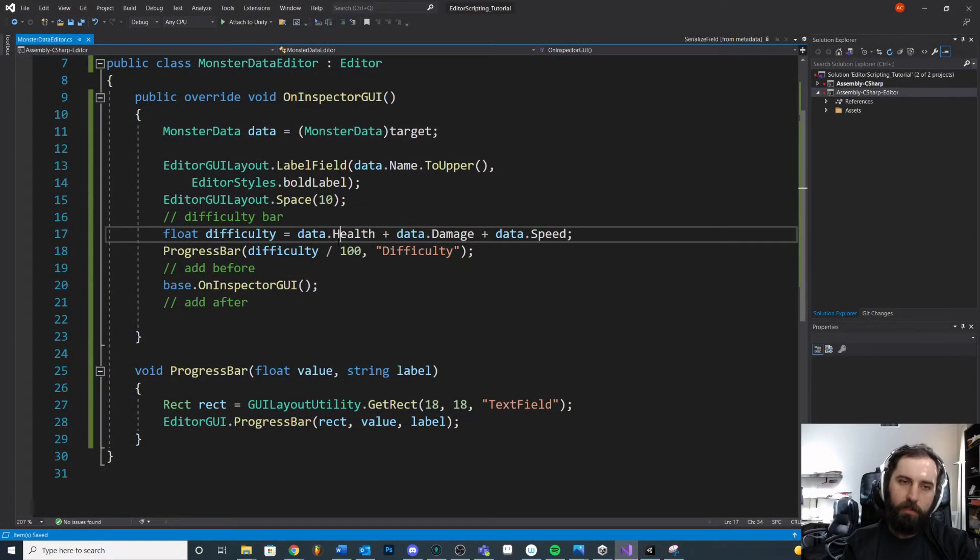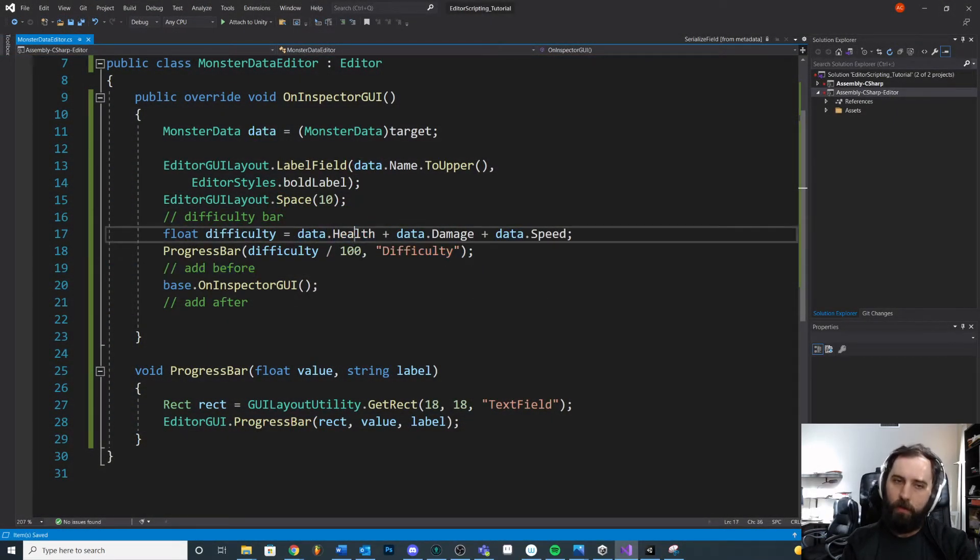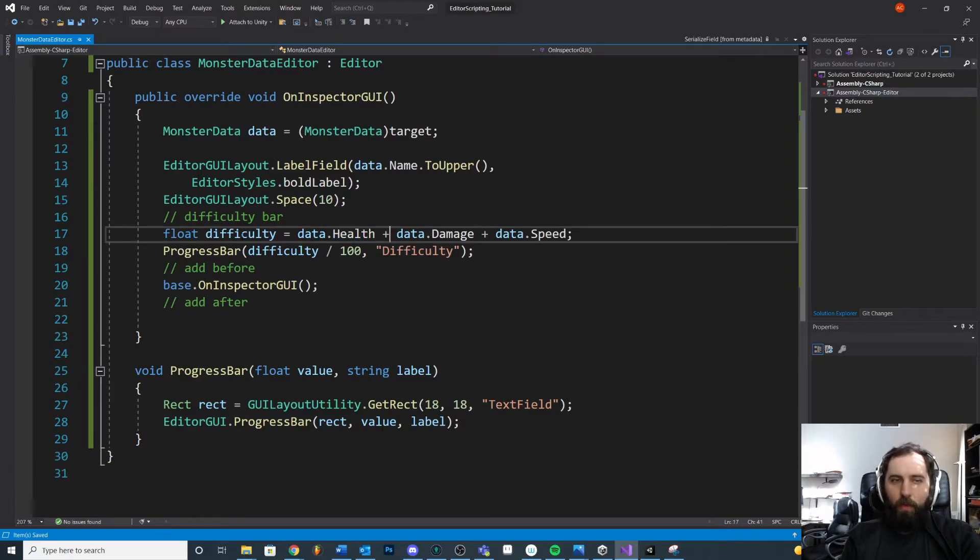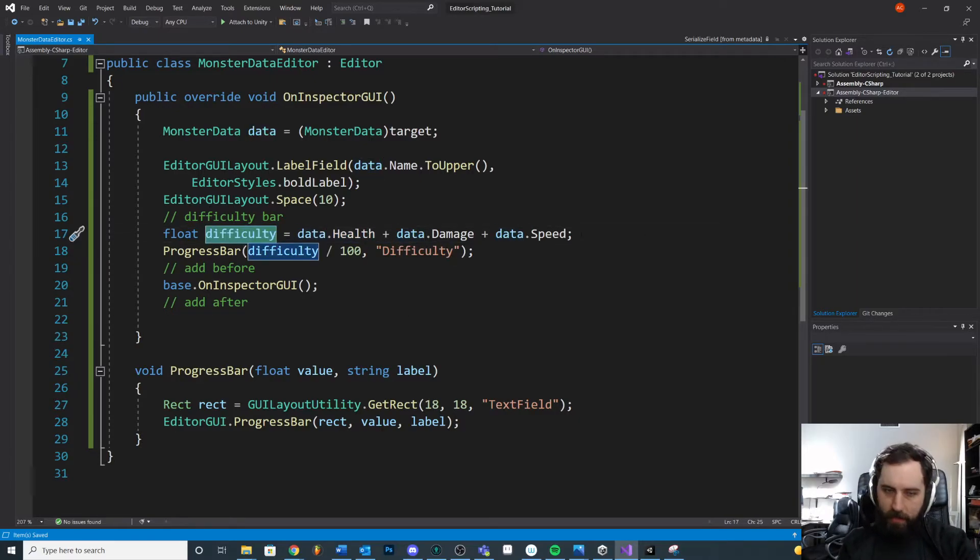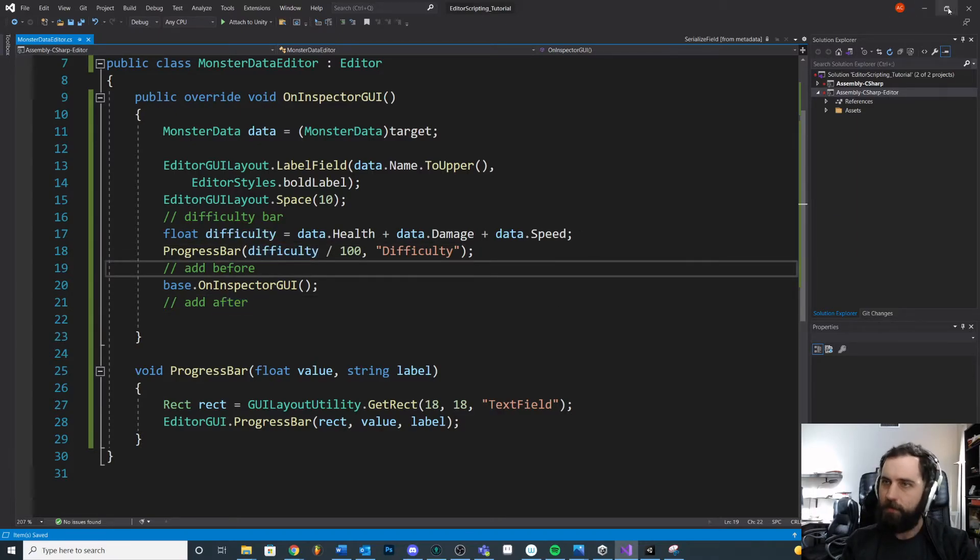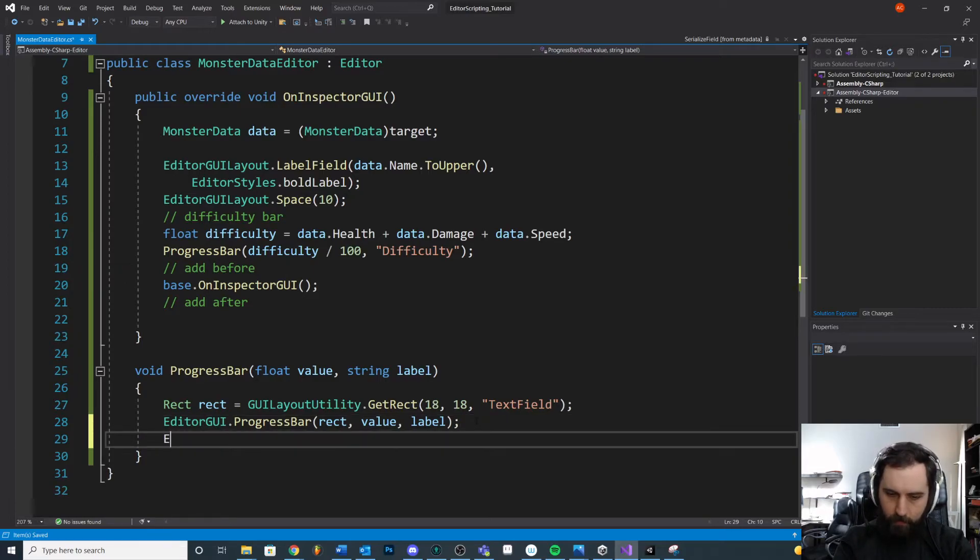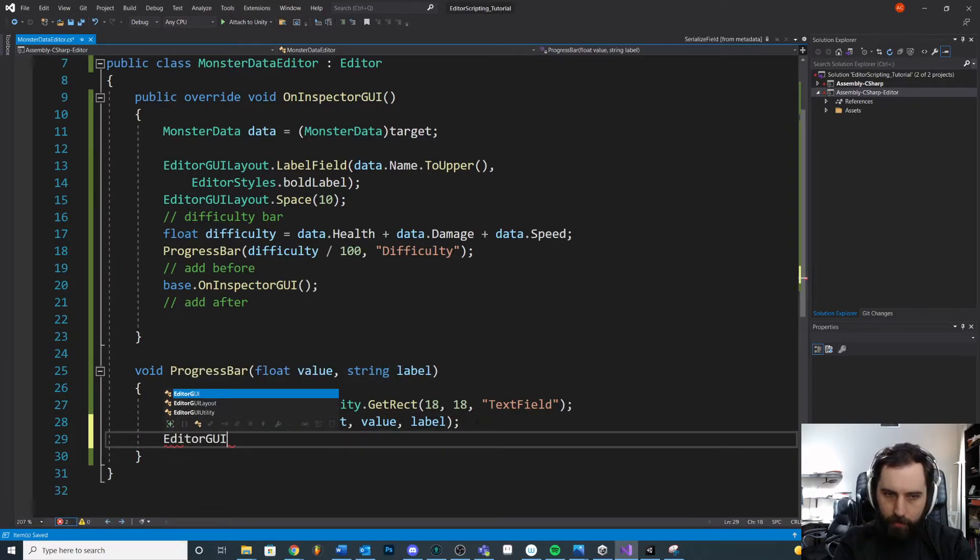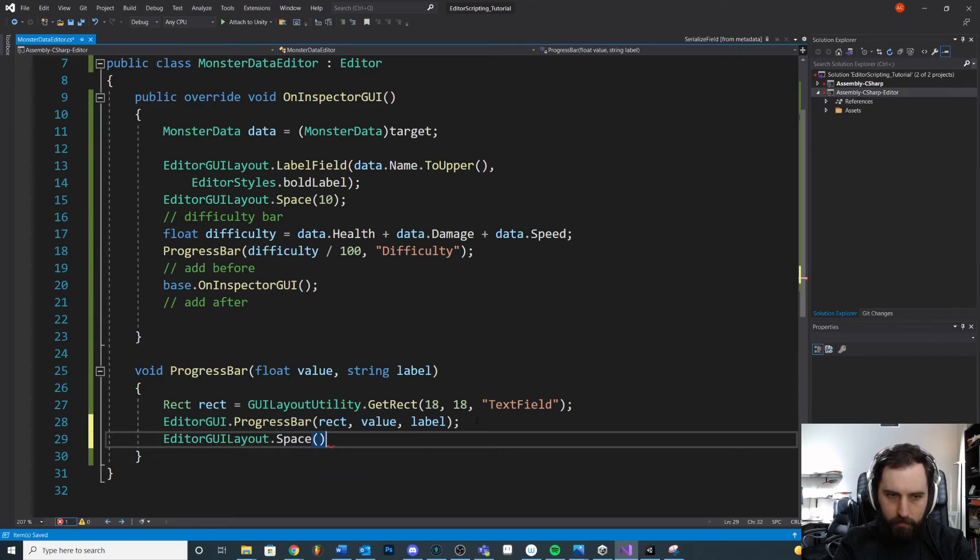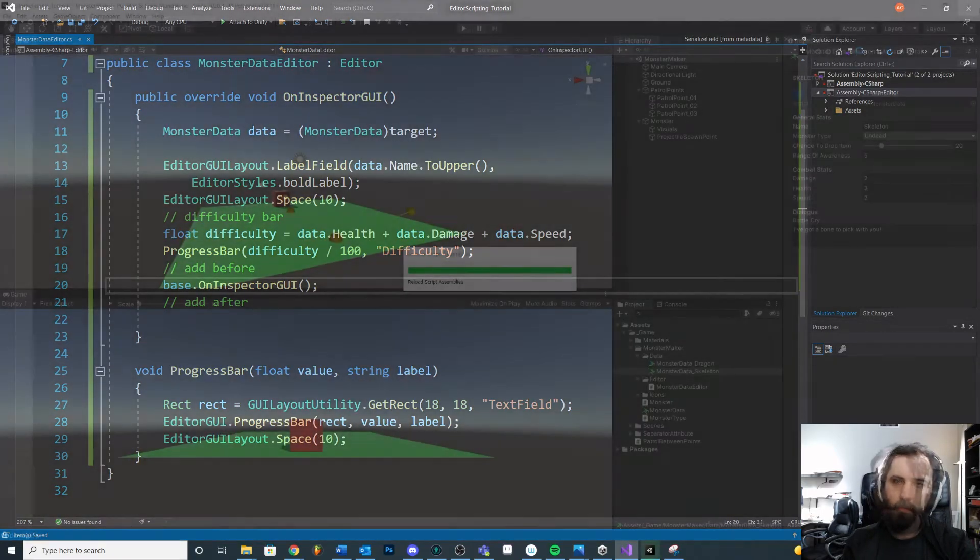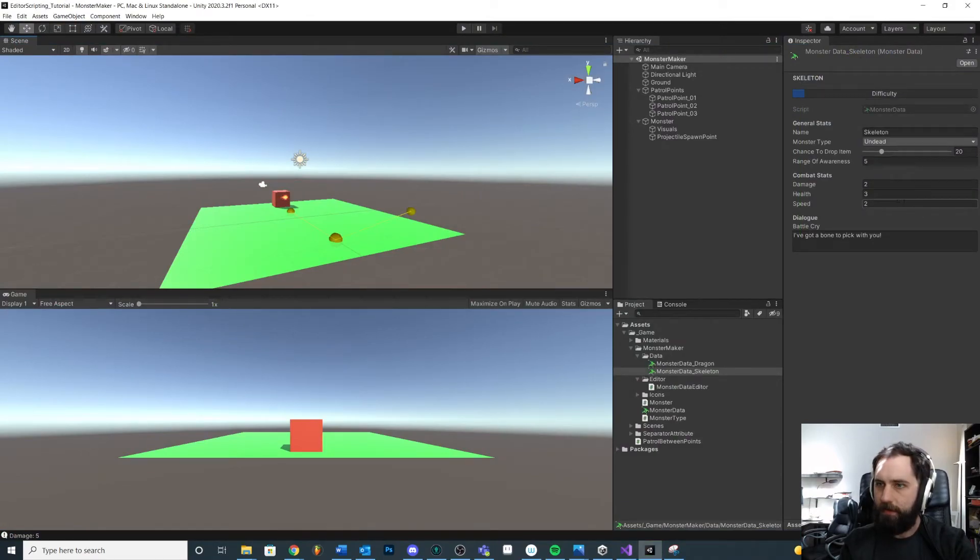You know, and this is all assuming that, what if our health can go up to 200 or something? We don't know yet. So we may want to be fancier with this calculation later. For now, it doesn't really matter. But the point is, if we save it, oh, I mentioned adding space. Let's do that here. We'll say editor GUI layout space. We could give it a value 10.